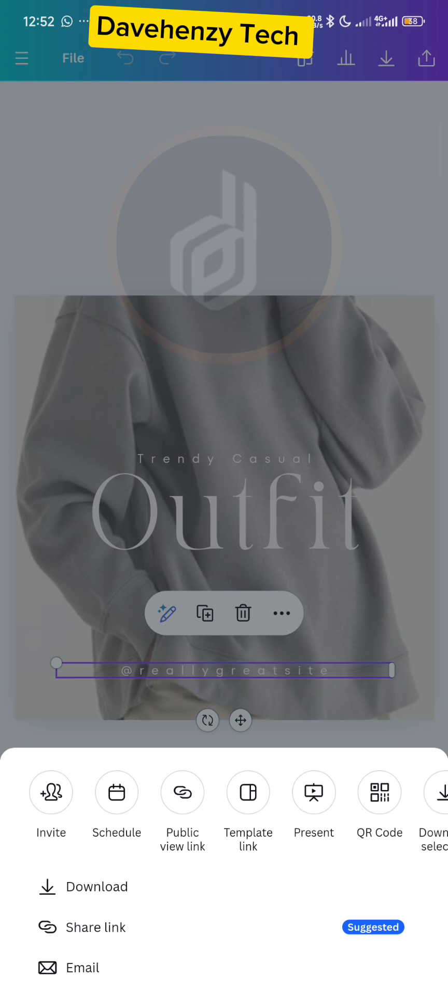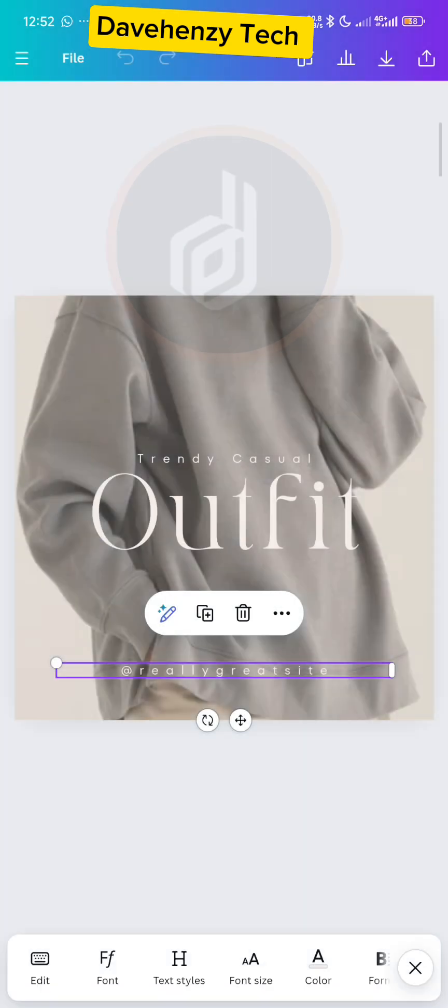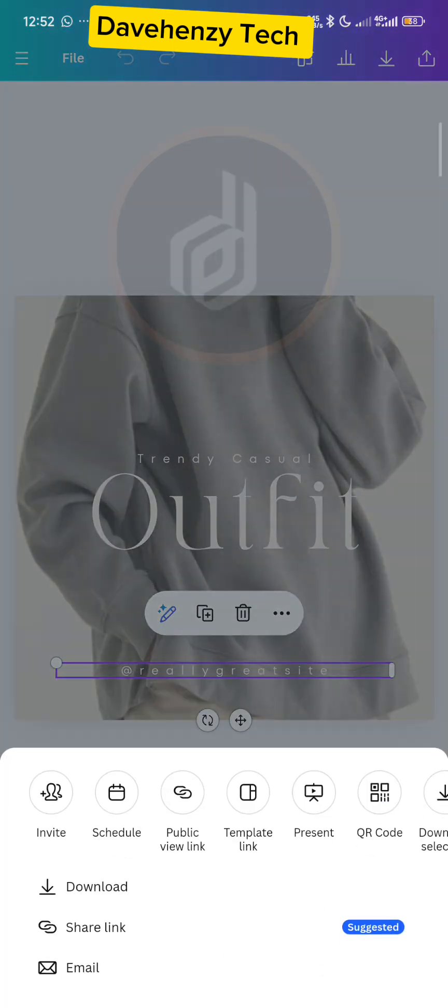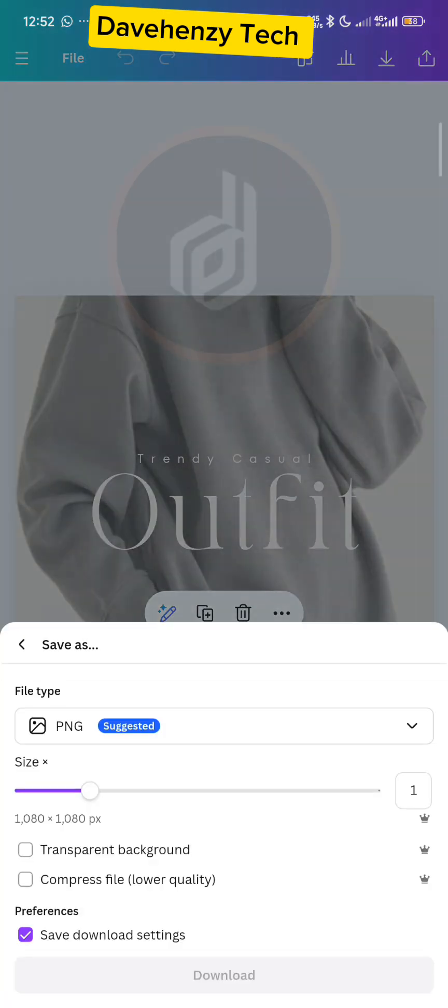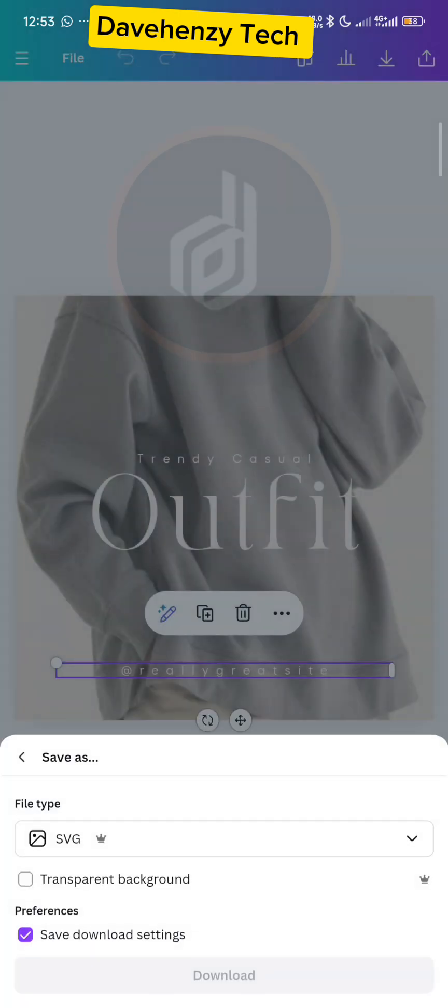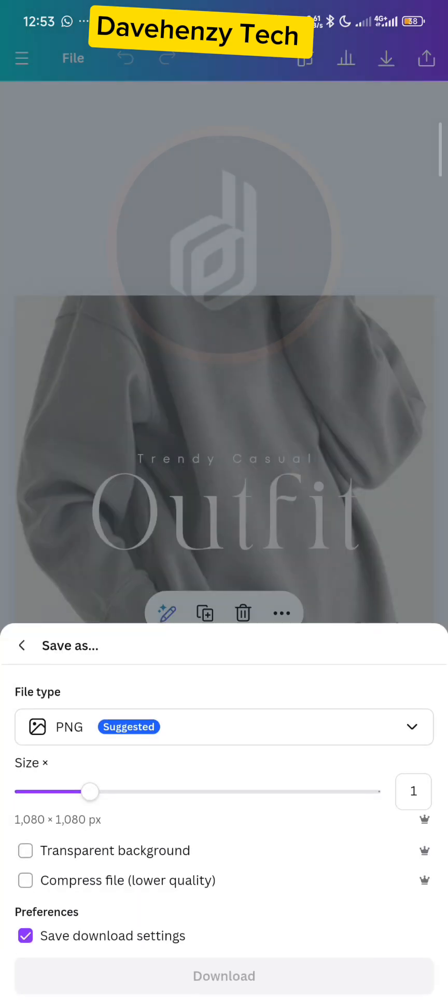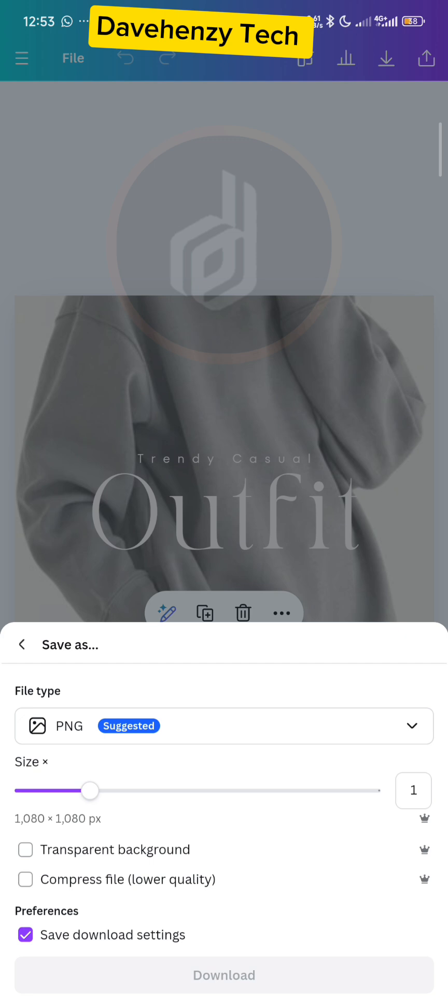Let me just download the design. Let me do SVG because this is for proof. Still loading.